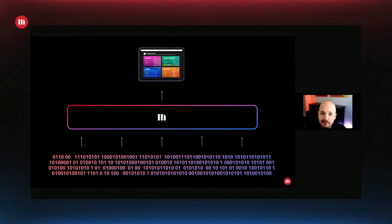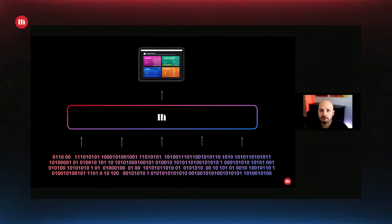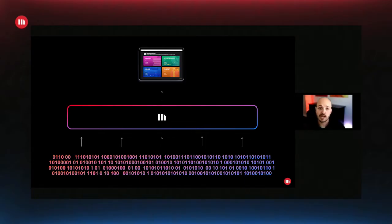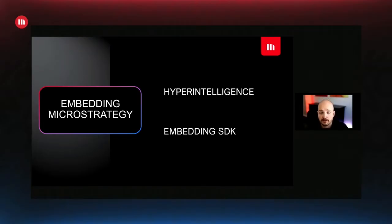Let's take a look at where MicroStrategy stands when you ask yourself these questions. Can I get data out of all my data sources? Yes, check. Can I design beautiful visualizations out of all the data sources I'm connected to? Yes, check. Now let's look at the embedding capabilities. There are two different ways to look at the embedding project: there is HyperIntelligence and there's the Embedding SDK, and we're going to look at each one of them.